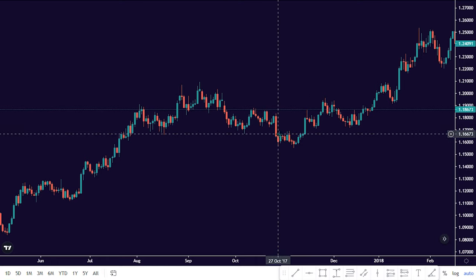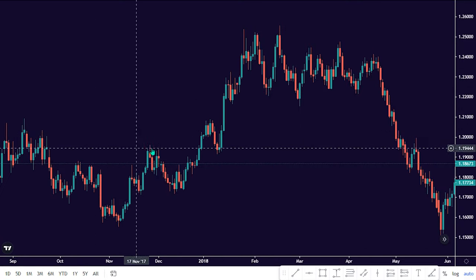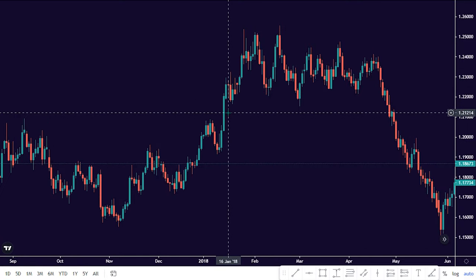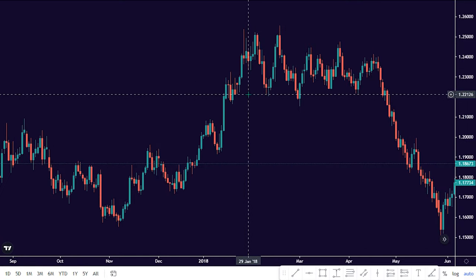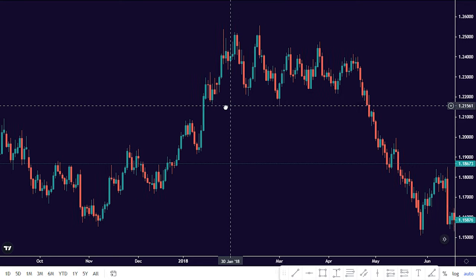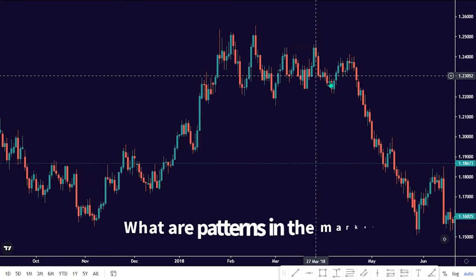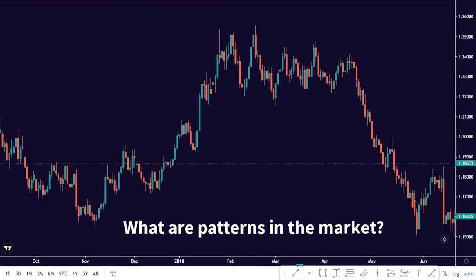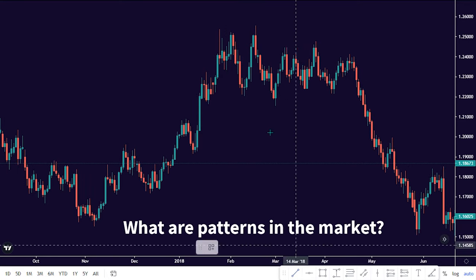Welcome back, Traders. Thanks for joining me here today. In this short video, you will learn what patterns are all about in technical analysis.